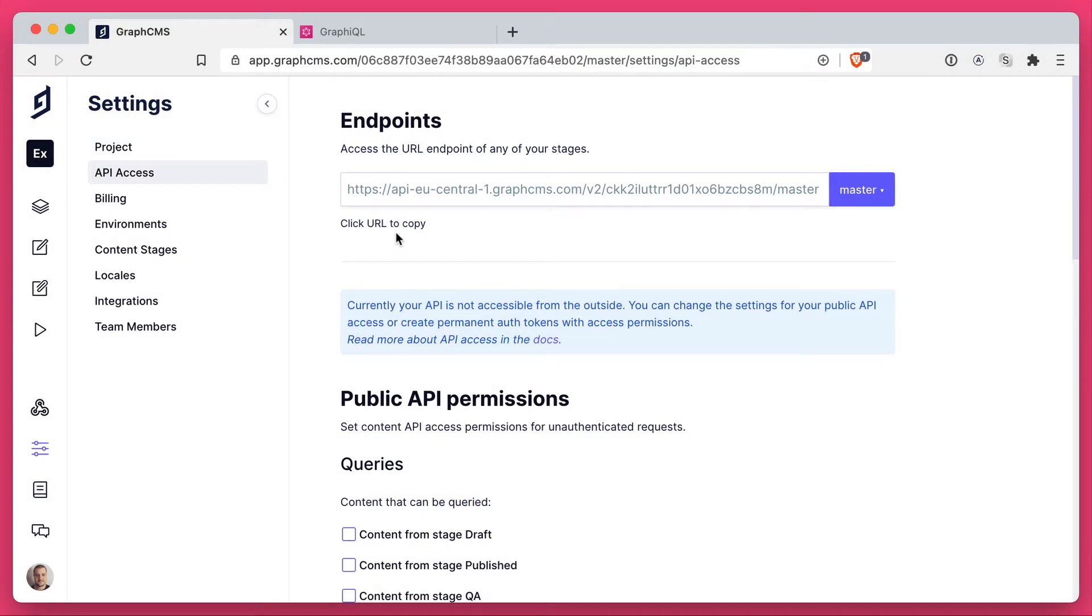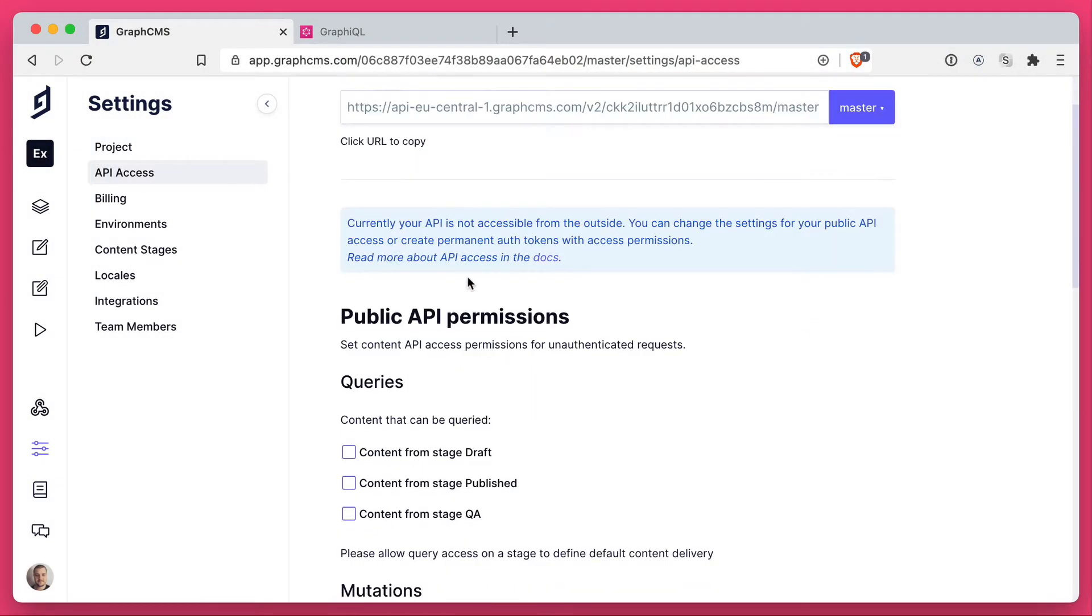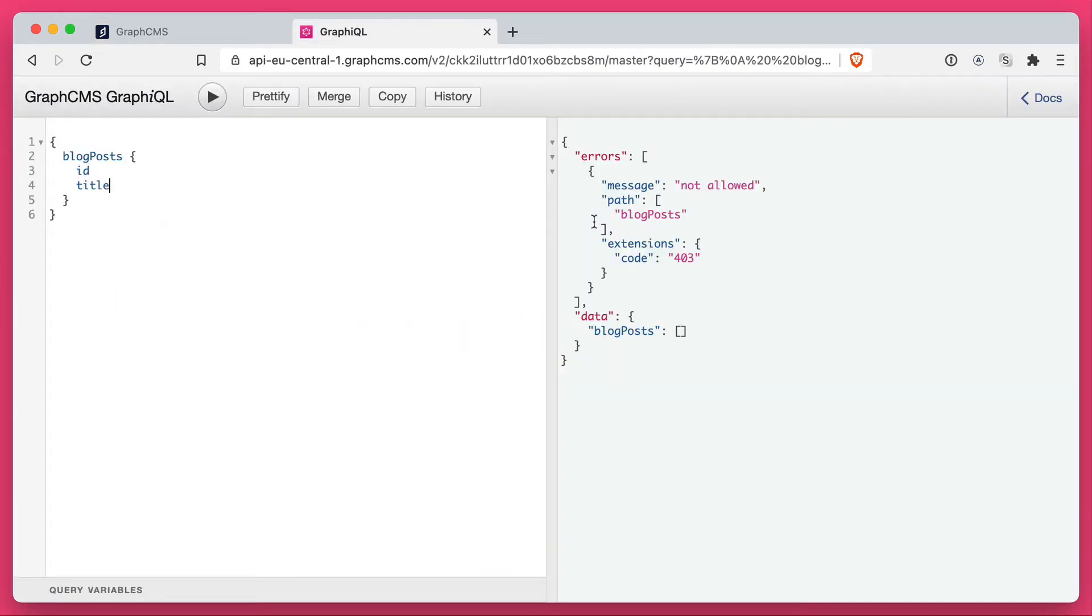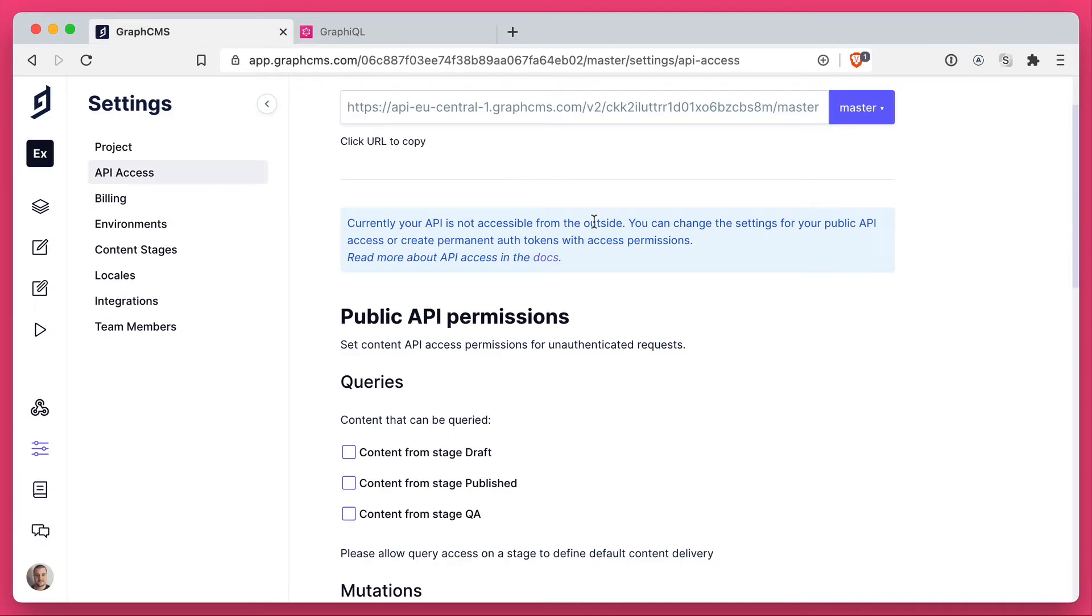If we head back to the API access settings and scroll down to public, we'll notice there is a notice here telling us that the API is not accessible. We just discovered that when we tried to run a query, and this means anybody else trying to reach your endpoint to fetch data will not be able to.